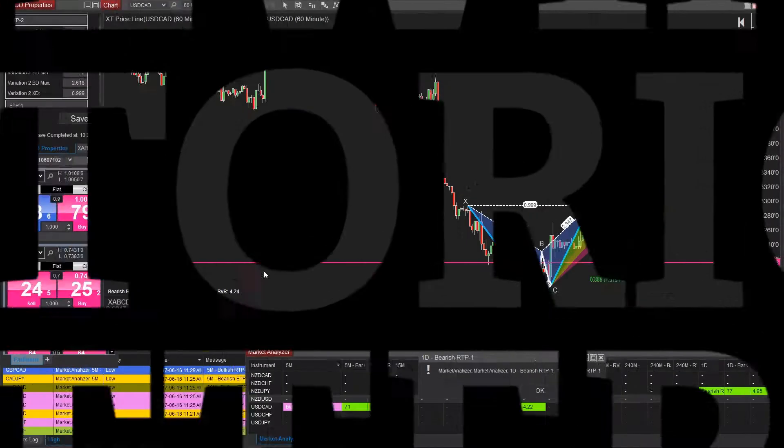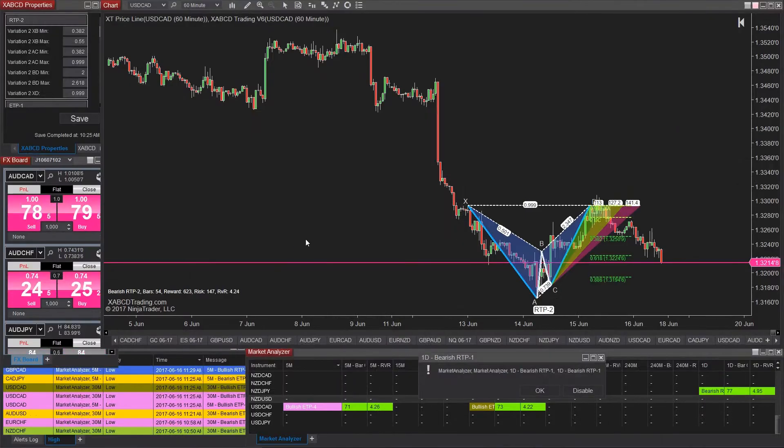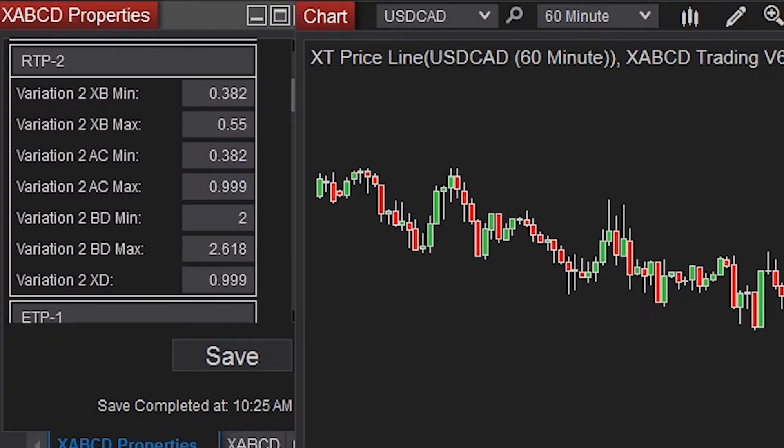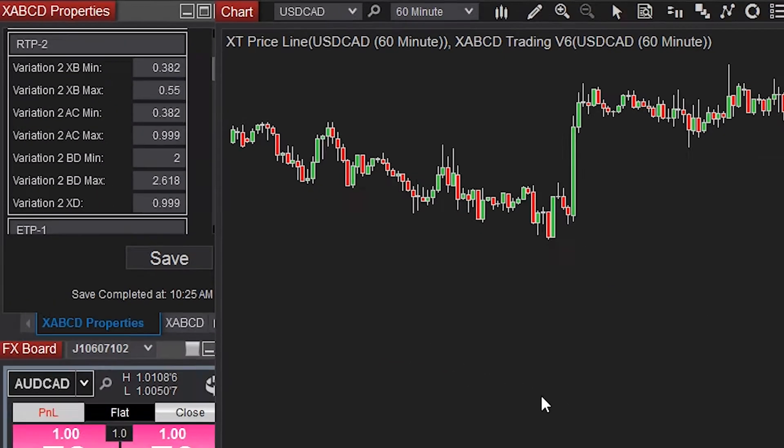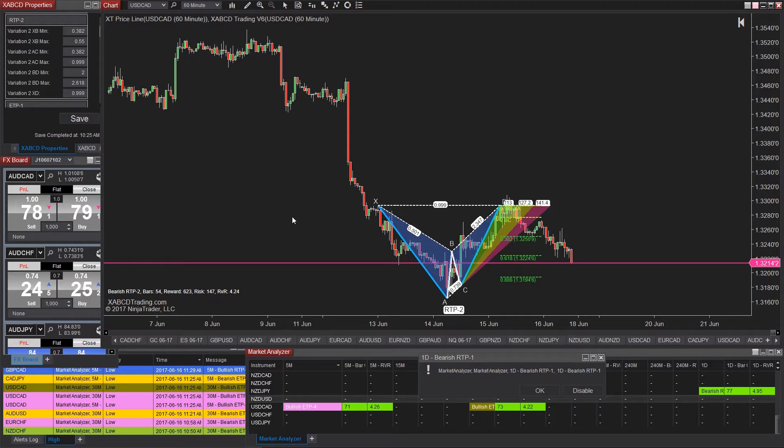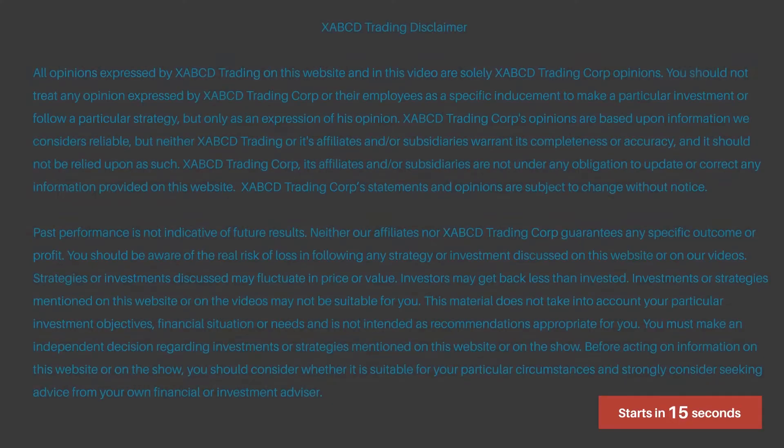If you have our XABCD software for NinjaTrader 8 and you want to put in a specific set of ratios and then go back in time to see where those ratios were found and what happened with price action when that pattern was identified, well that's exactly what we're going to be showing you right after this.